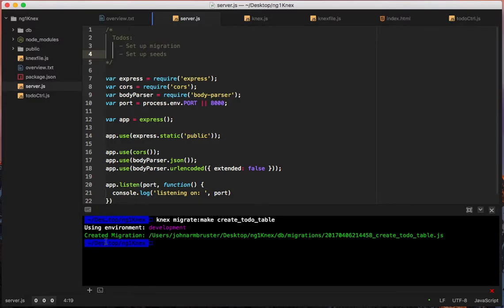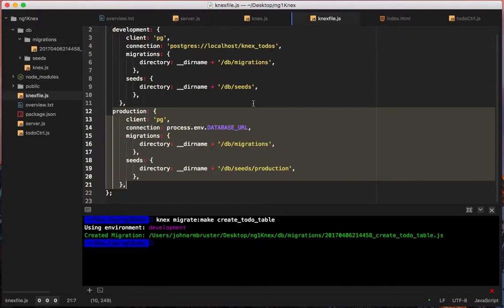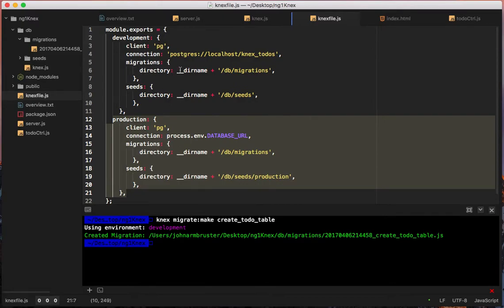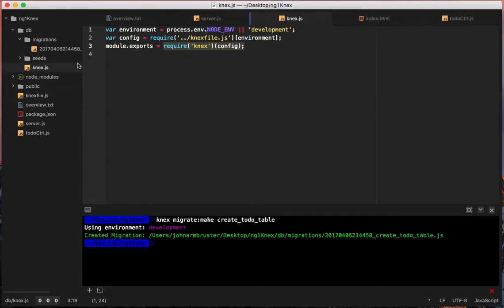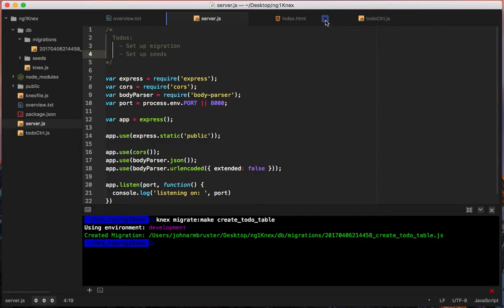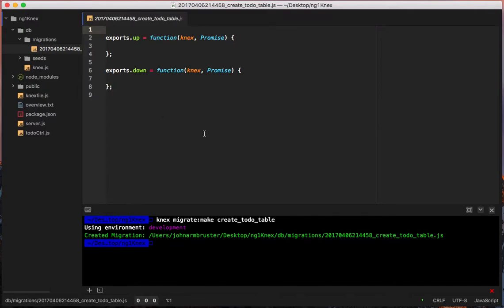It uses our development environment and created the migration since we're currently in that environment. If we go over to DB and migrations, it went exactly where it needed to go — as defined in our Knex config file, migrations go into the root directory then DB/migrations folder.